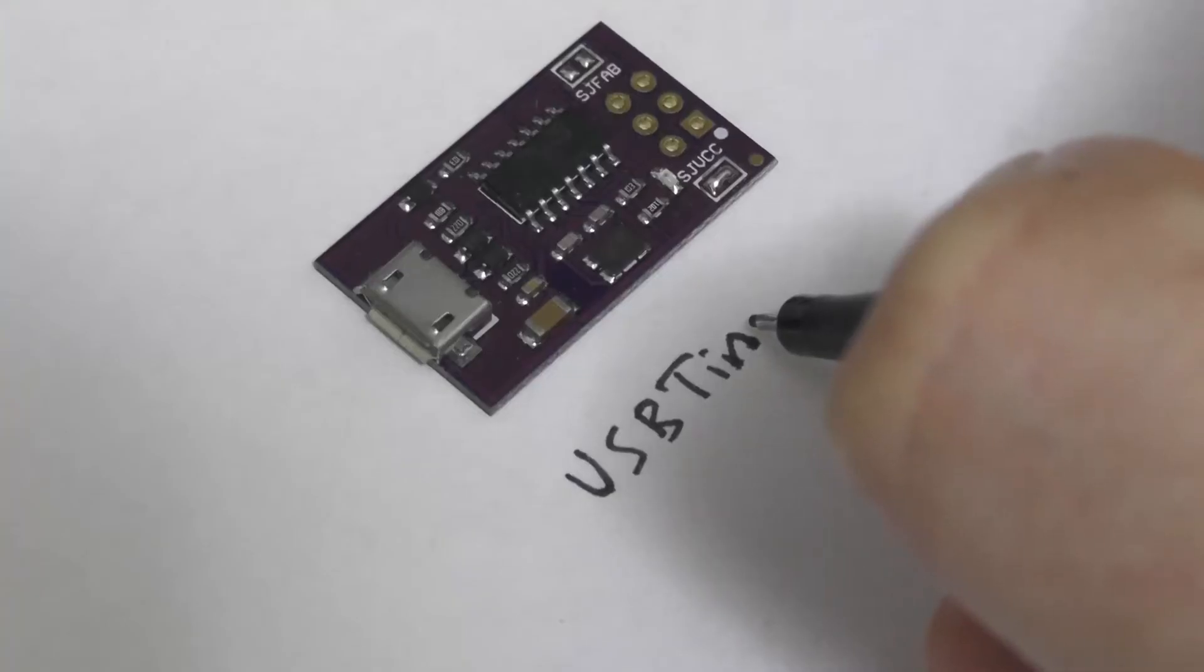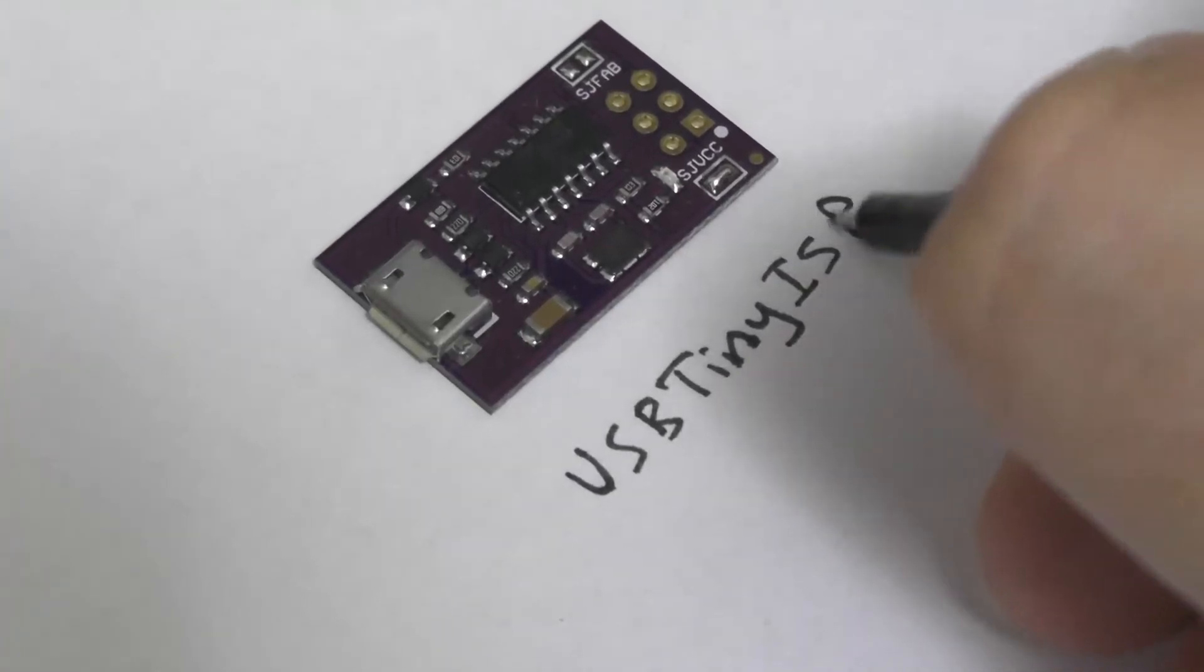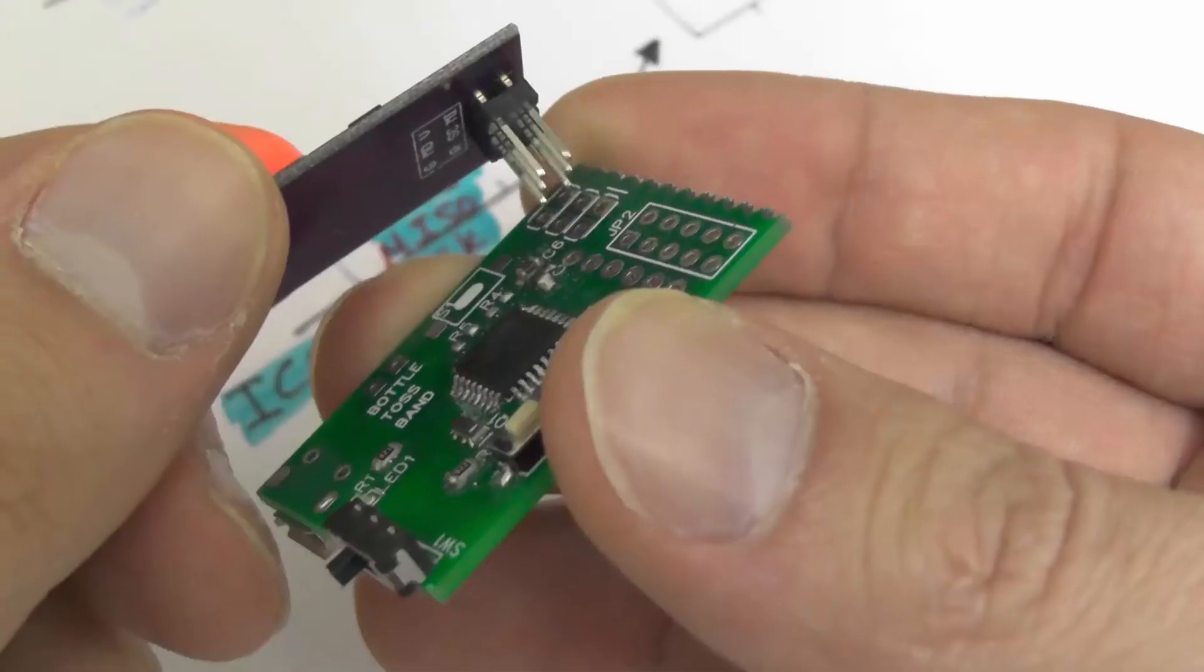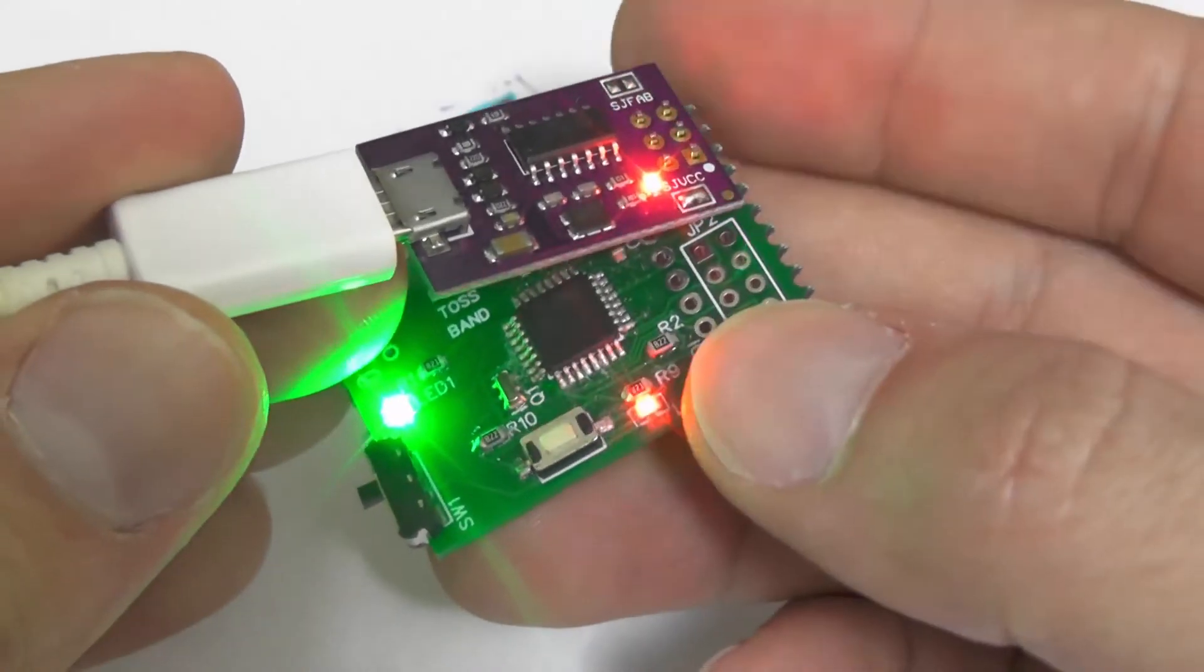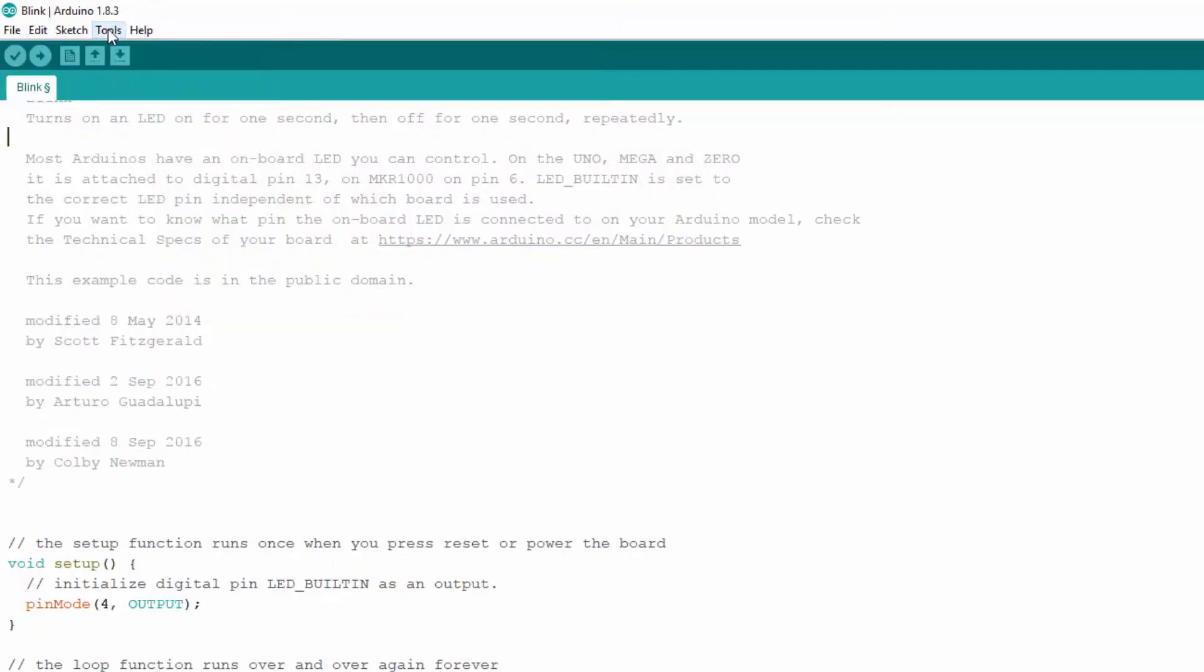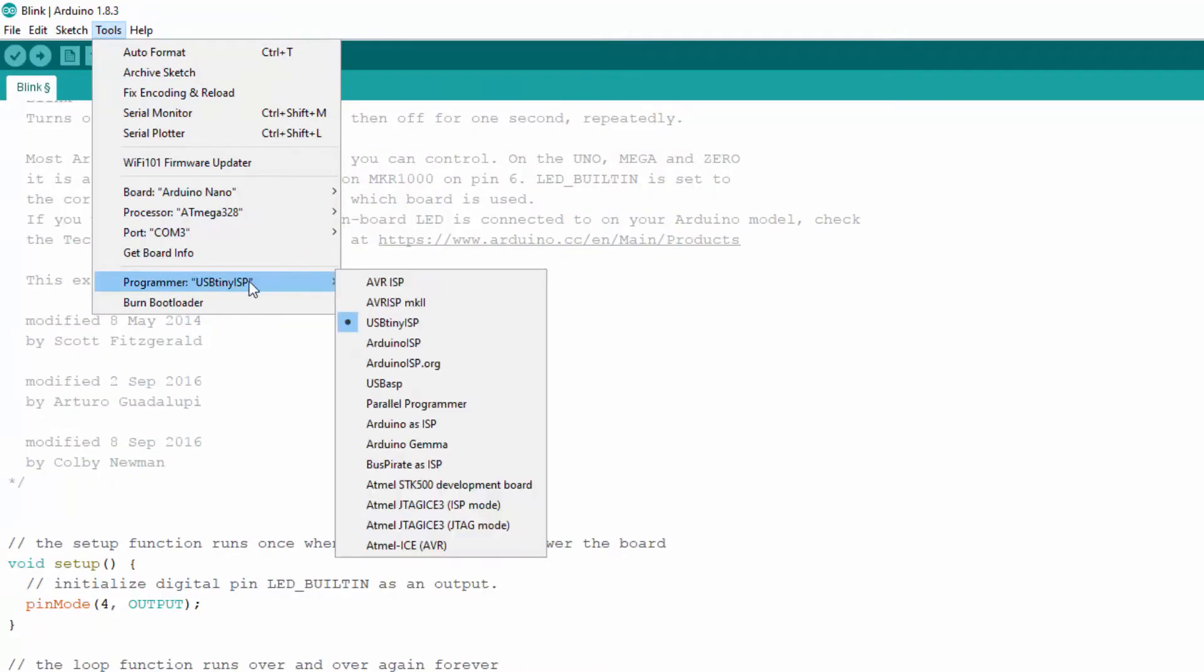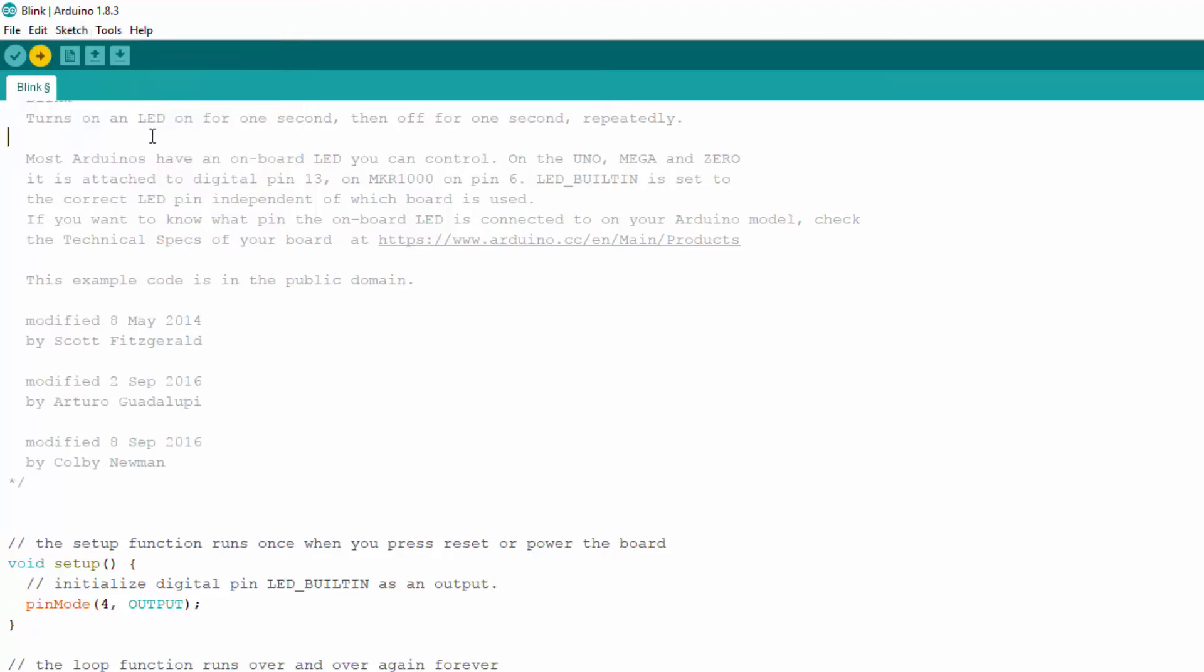Here I have a common one you can find on the internet which is USB Tiny ISP programmer. Connected by the correct orientation to our board and then upload a sketch. For example, you can upload the Blink sketch by choosing the menu tools, then programmer USB Tiny ISP. Afterwards, click the menu sketch and then click upload using programmer.